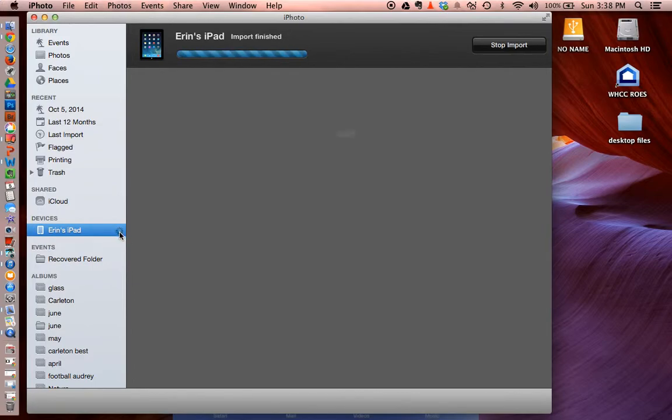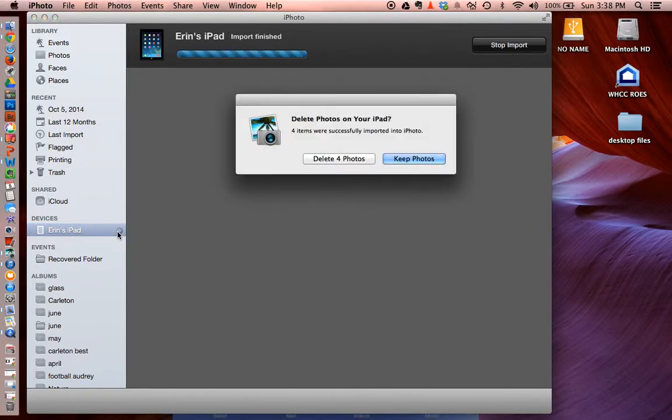You're going to see over here that this little dial is telling me that it's running through. Once that's done, it will ask you if you want to delete the photos on your iPad.